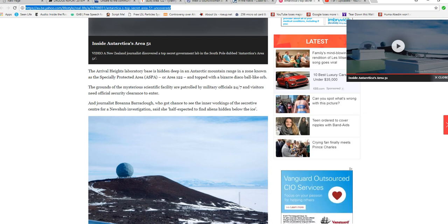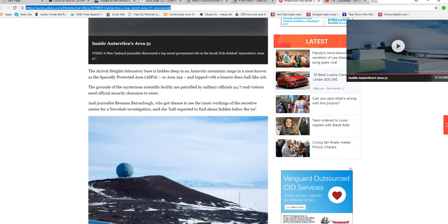Journalist Brianna Bariclo, who got a chance to see the secretive center for a news hub investigation, says she half-expected to find aliens hidden below the ice.